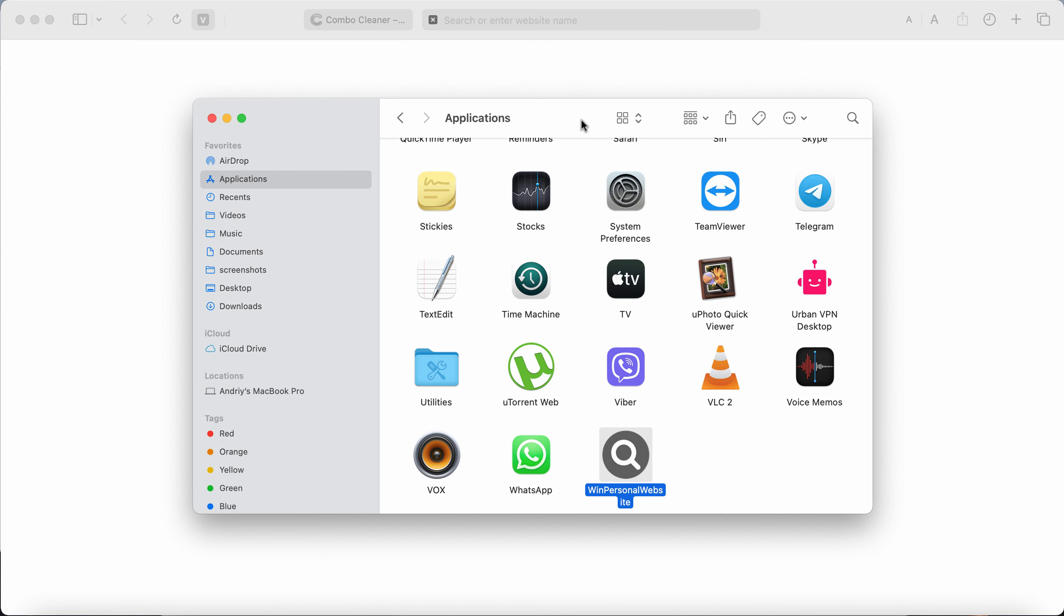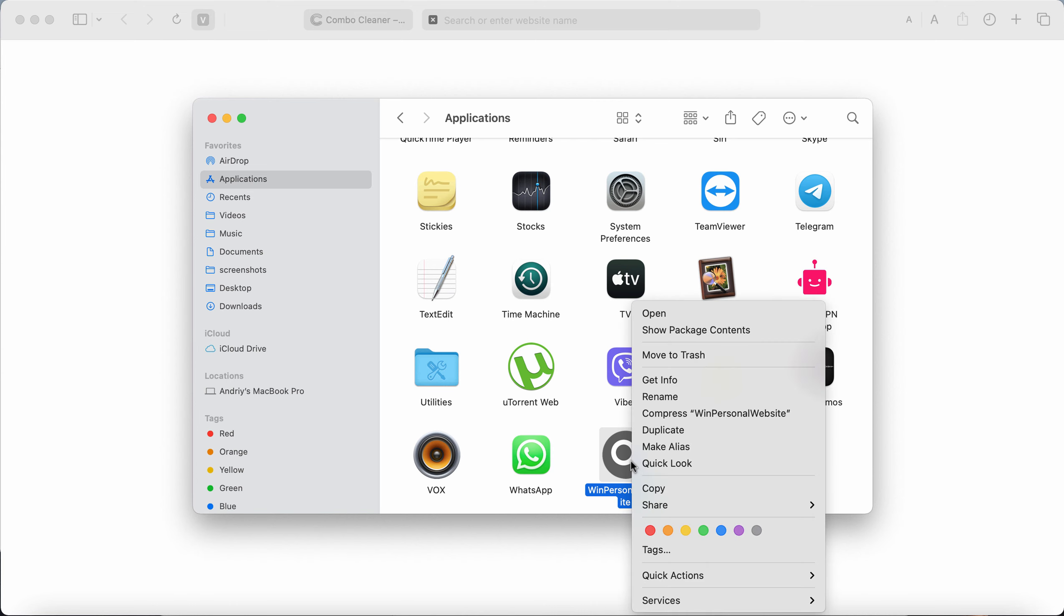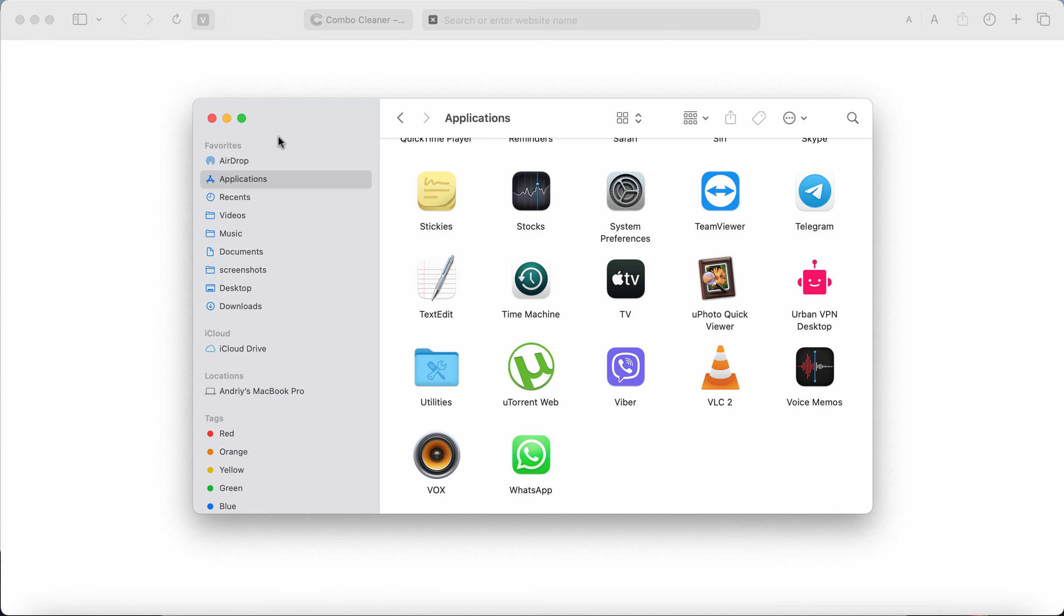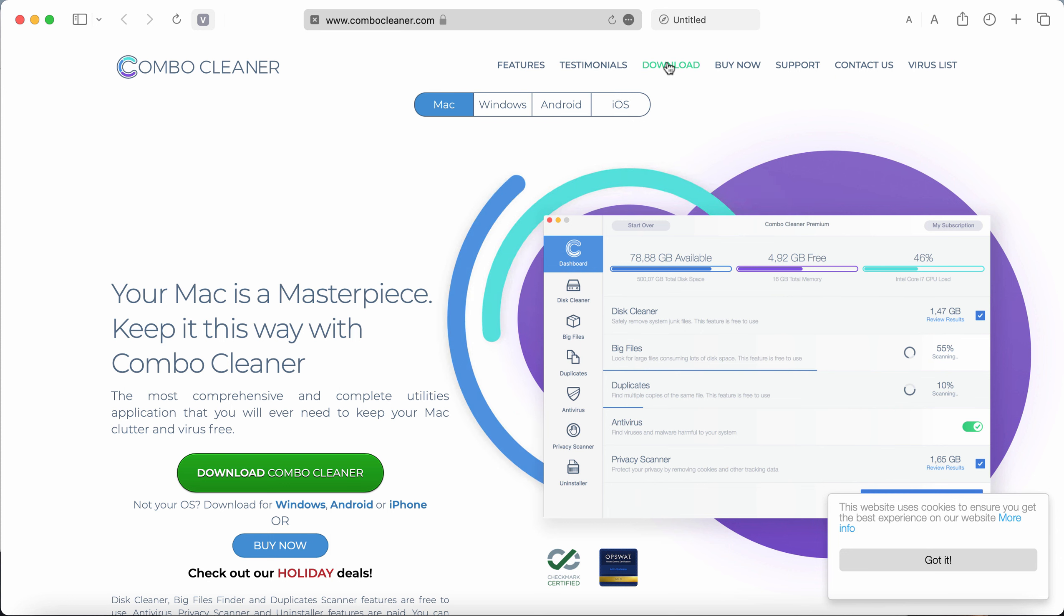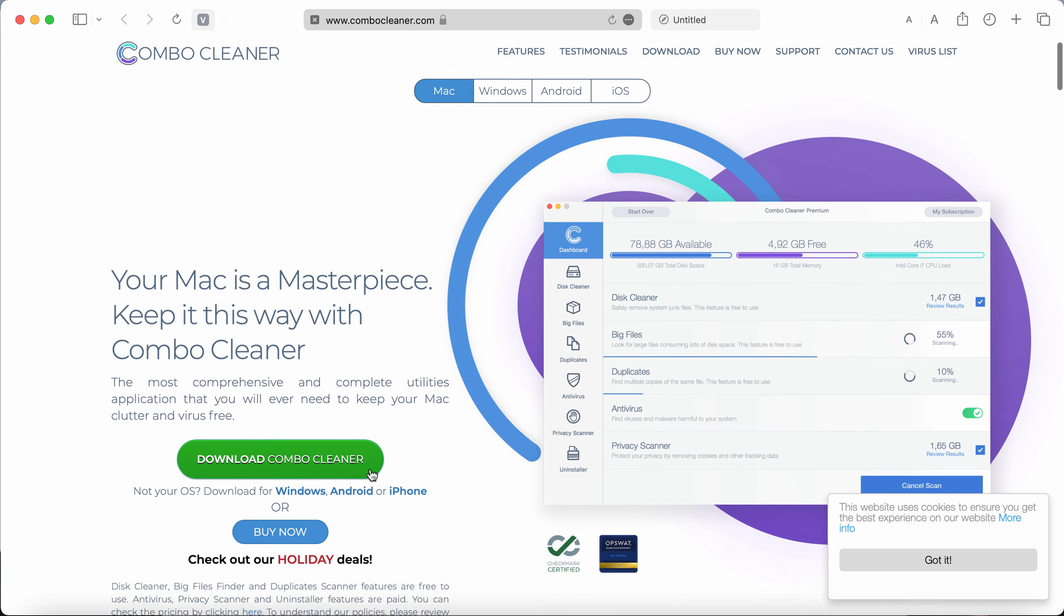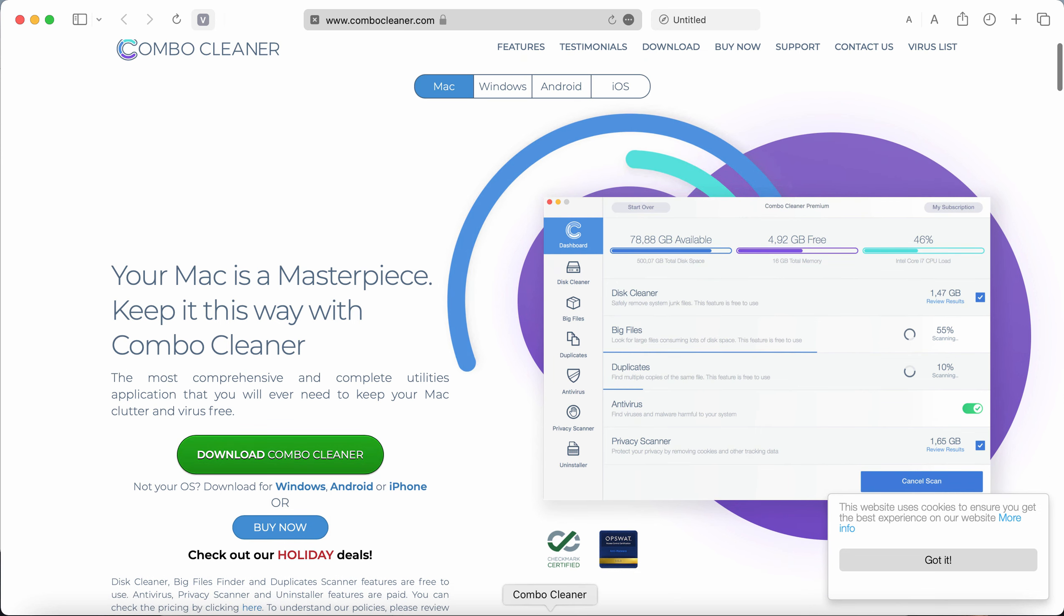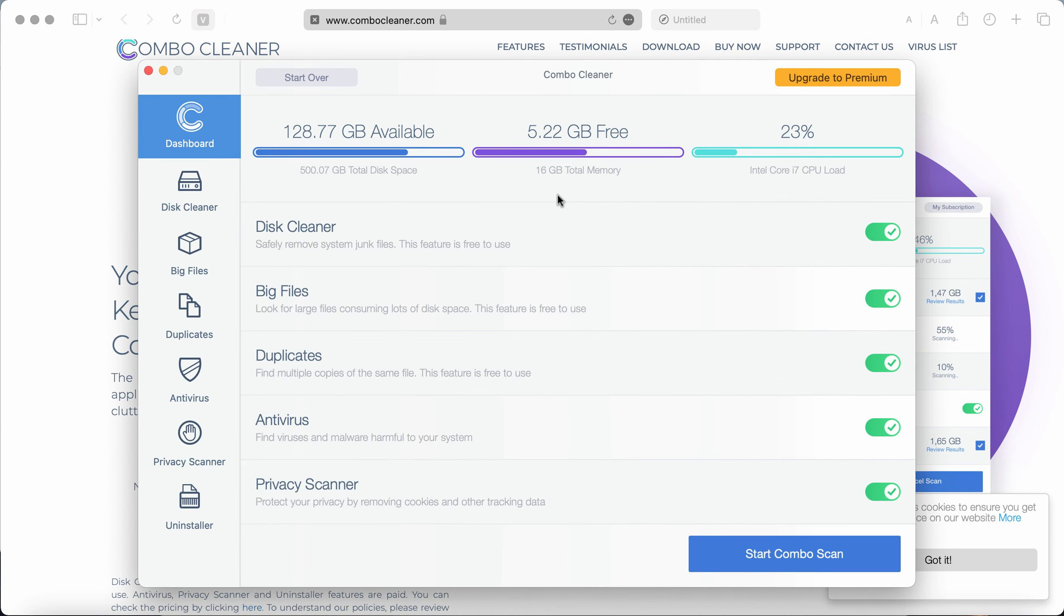So if this adware was installed into your computer, you need to find it and move it to the trash. I also recommend you to scan the computer with ComboCleaner antivirus by going to the page ComboCleaner.com, use this green download button, install it, and start scanning the system with its help.